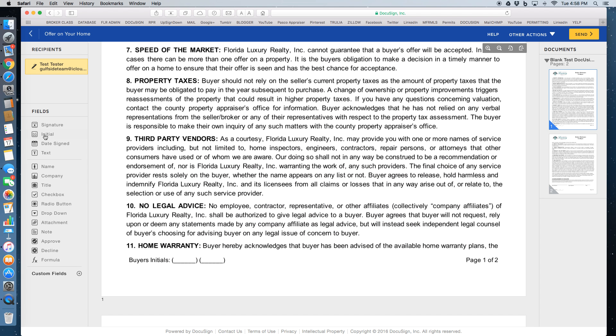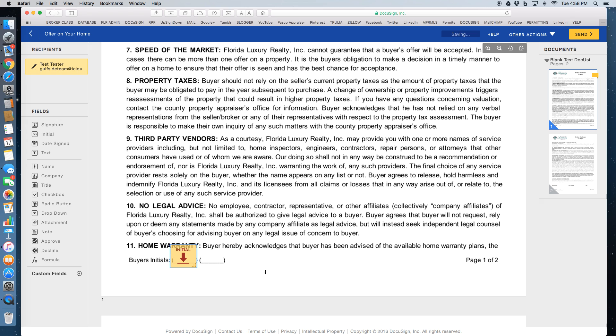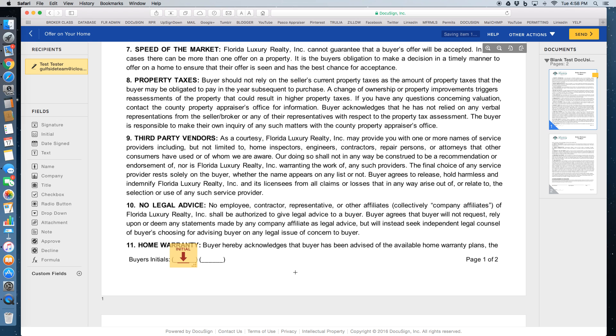So we're going to take the first person. There's an initial spot right down here. So all we did was click on initial, bring it here, click again, and it drops it.